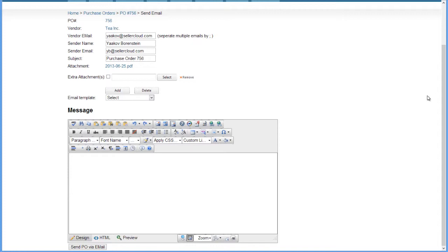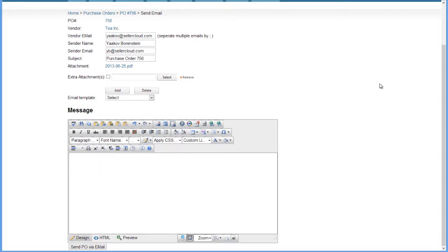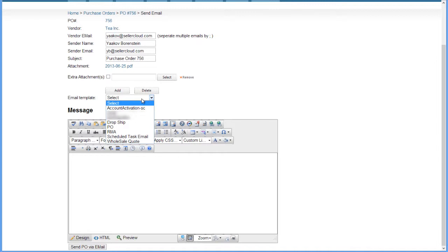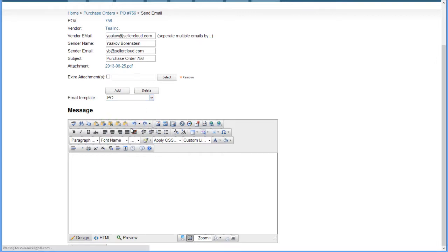To send a purchase order, you are required to enter a message. If you have an email template, you can select that from this drop-down menu, and your template message will appear in the message box.